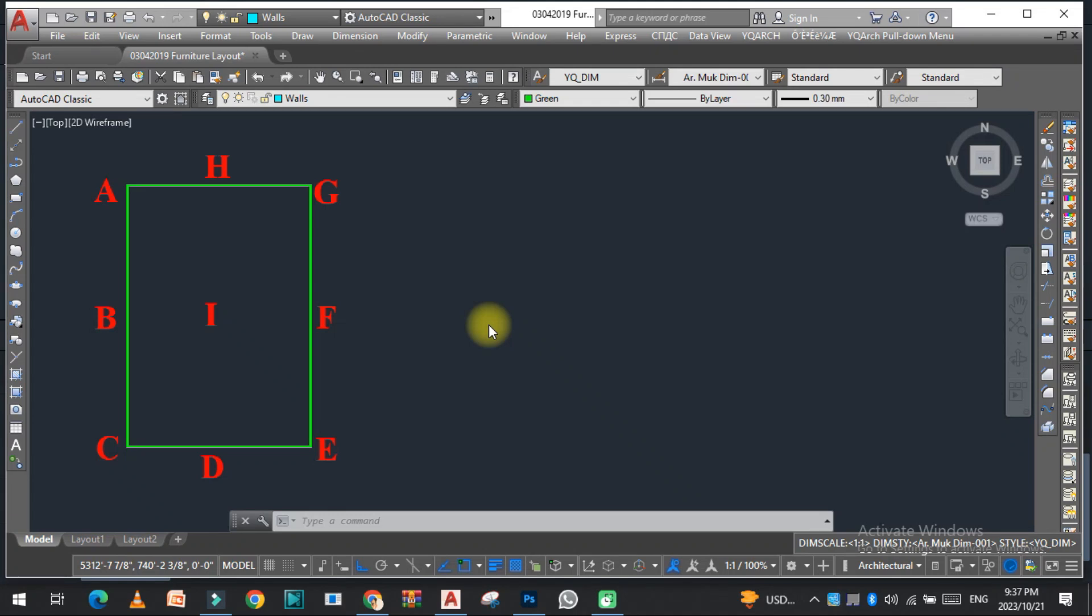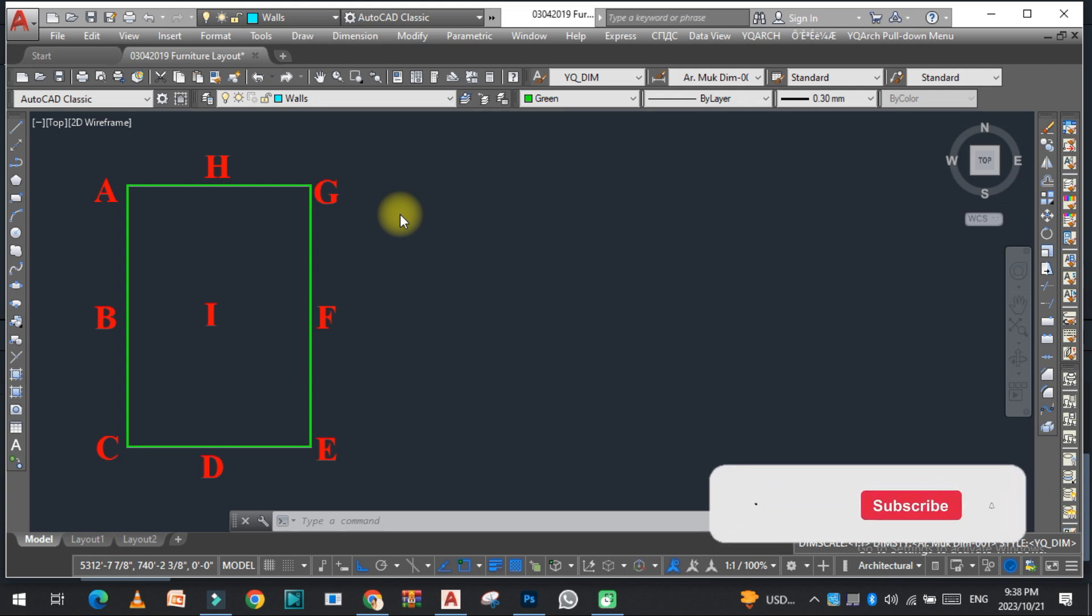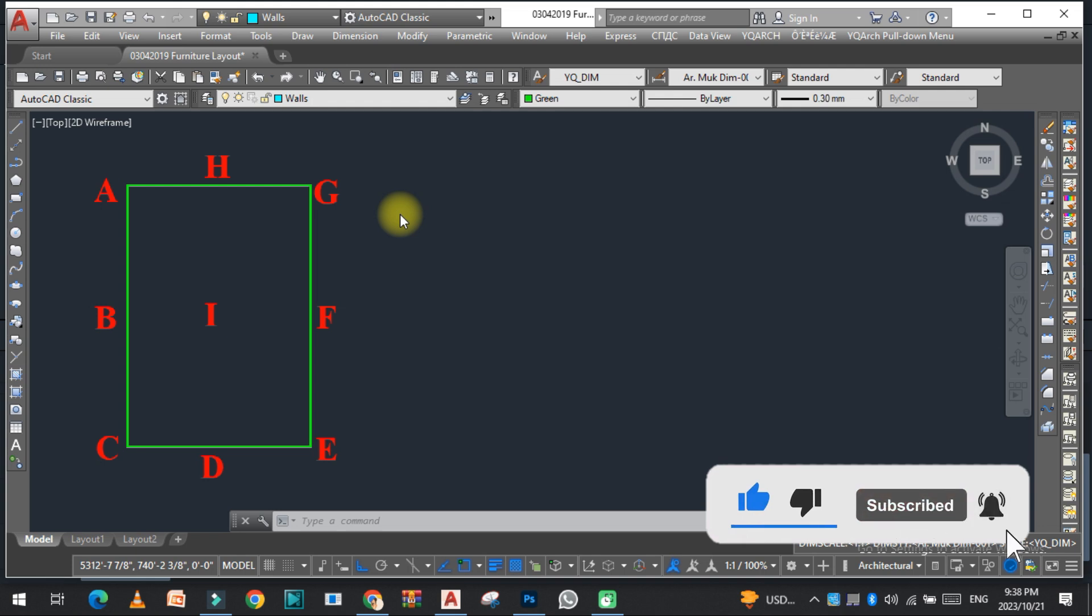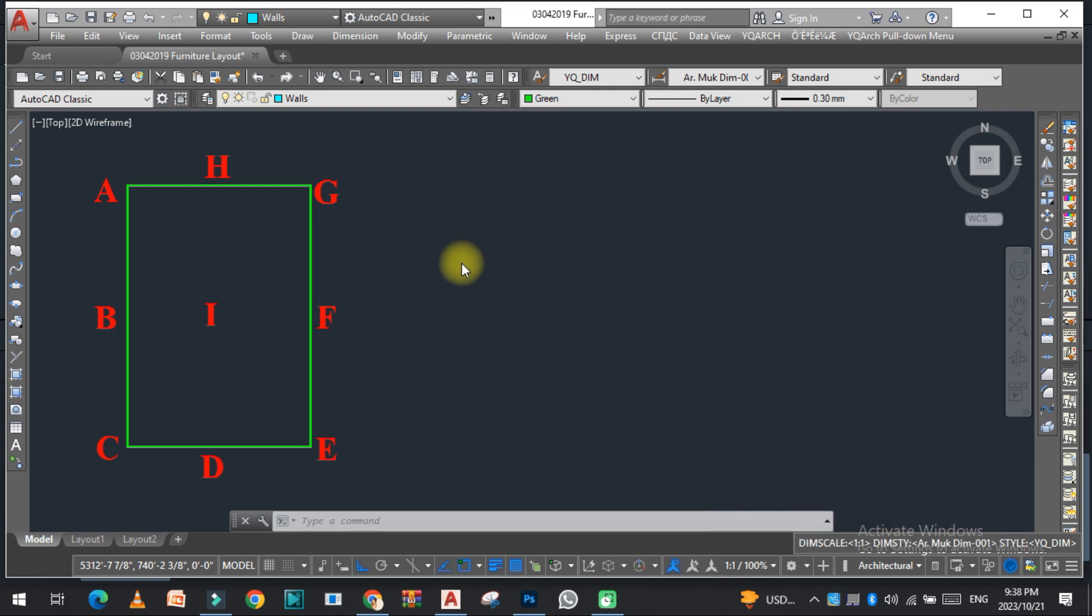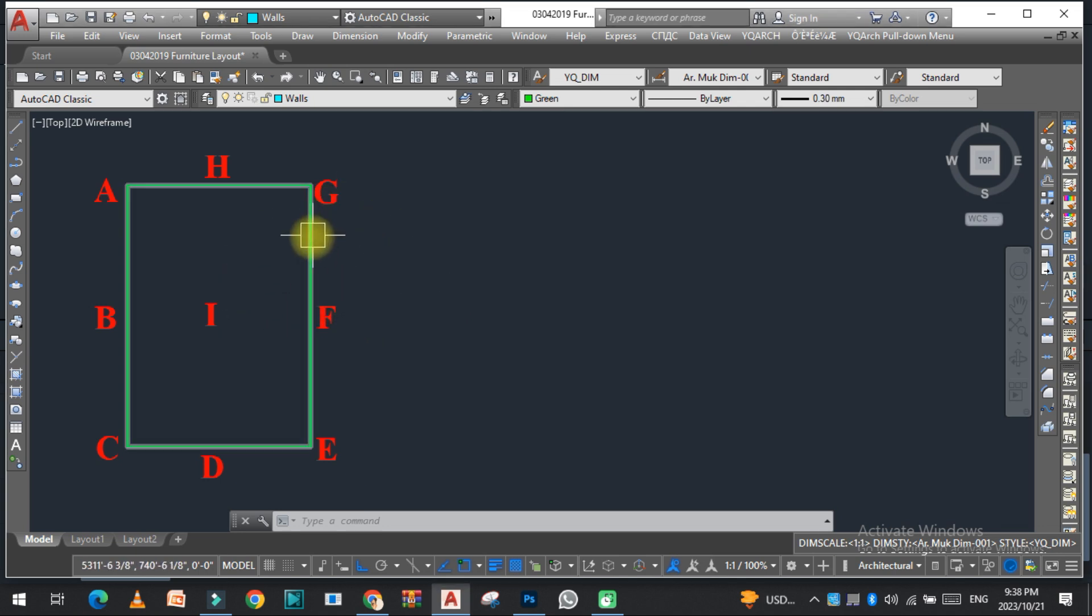Hello viewers, welcome to SRK Studio. I hope you are doing well. In this video, we are going to discuss how you can display point coordinates and arrange them in a table in AutoCAD with the help of Lisp. So let's get started.